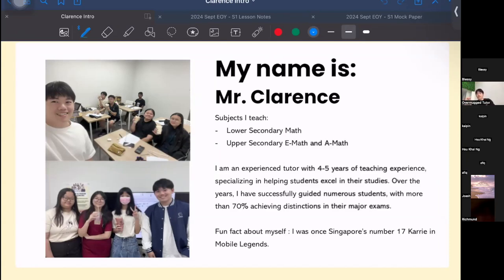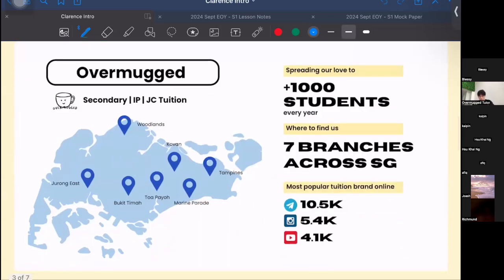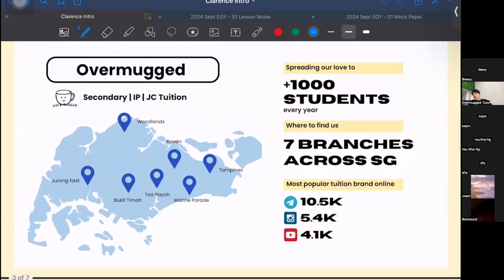One fun fact about myself is that I was once Singapore's No. 17 carry in Mobile Legends. I don't know how many of you still play Mobile Legends, but if you do, maybe one day we can play together. Moving on to our center — we have about seven branches across Singapore. We are currently at the Covent branch, and we have a few other branches at Tampines, Jurong, Bukit Timah, Marine Parade, Woodlands, and Toa Payoh.